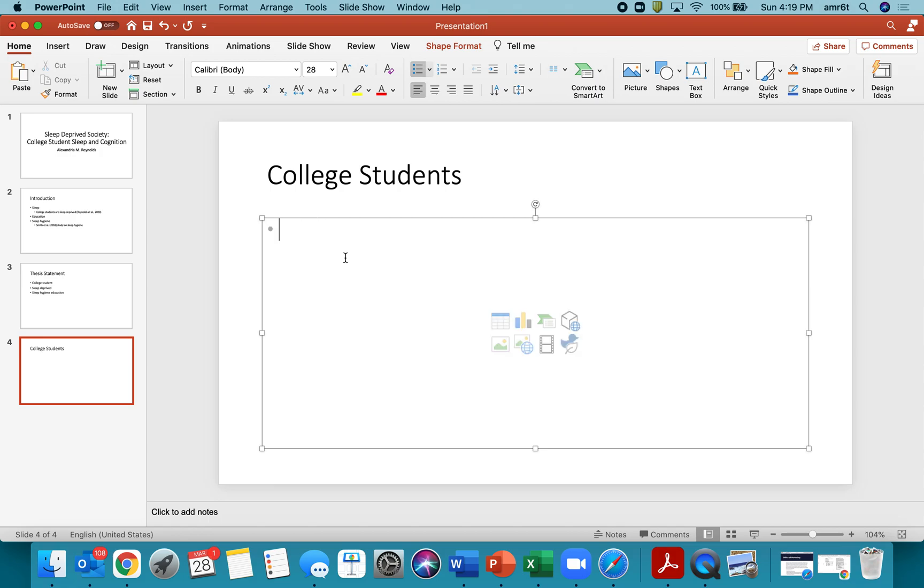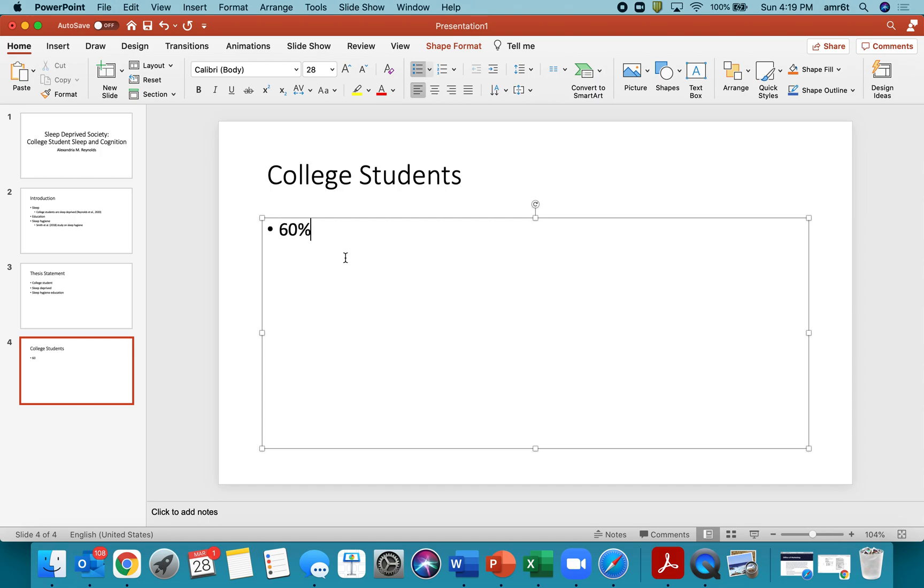Or you say like two thirds or you could say, you know, however many percent, maybe say 60% of college students. And then I'm just kind of making this up as I go, are sleep deprived. Okay. So super basic stuff. And then you have your citation here.